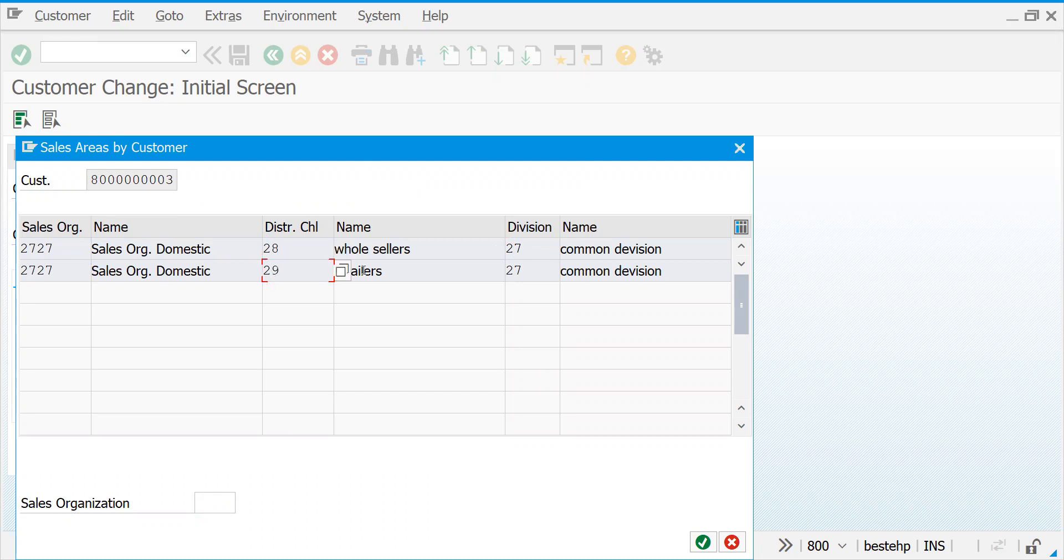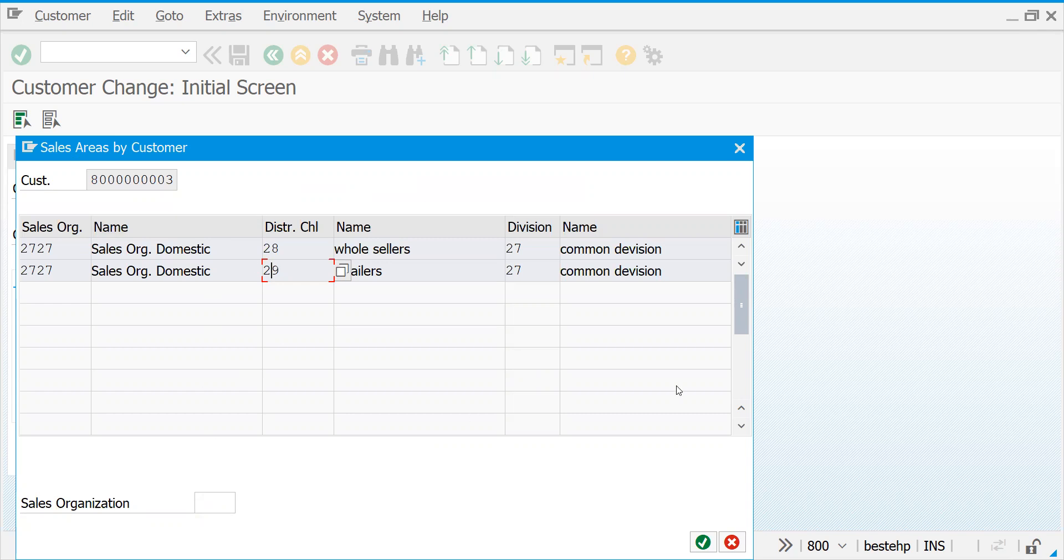...created another distribution channel, retailer. Let's take an example: the same customer is created in some 100 to 200 divisions, maybe two distribution channels, or 10 distribution channels, or 10 into 20, like 200. In certain cases, this page you cannot see fully.